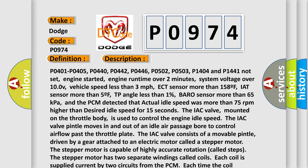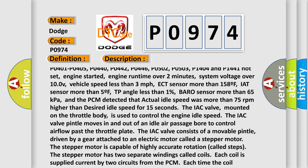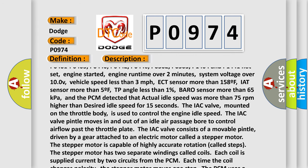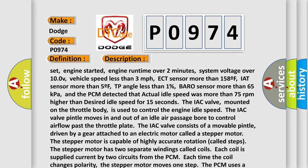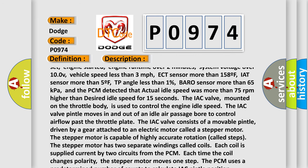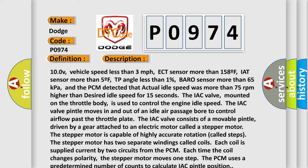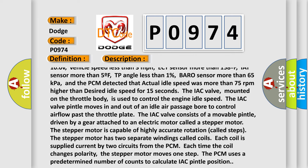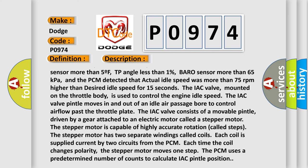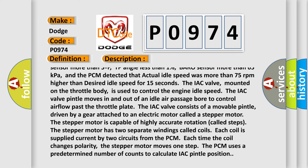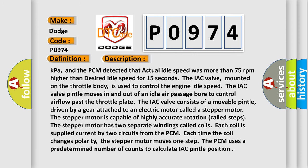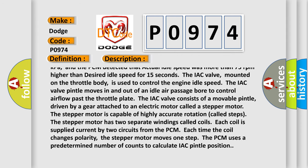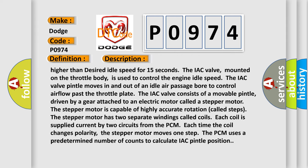Engine started, engine run time over 2 minutes, system voltage over 10.0V, vehicle speed less than 3 mph, ECT sensor more than 158°F, IAT sensor more than 5°F, TP angle less than 1%, BARO sensor more than 65 kPa, and the PCM detected that actual idle speed was more than 75 rpm higher than desired idle speed for 15 seconds.